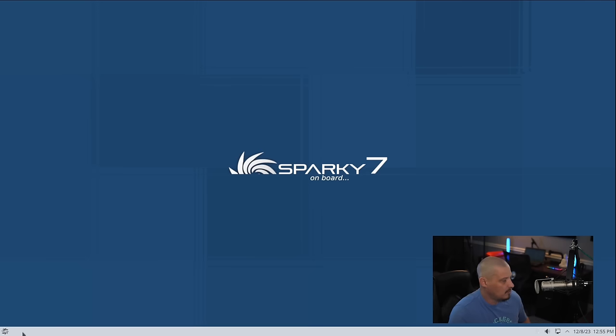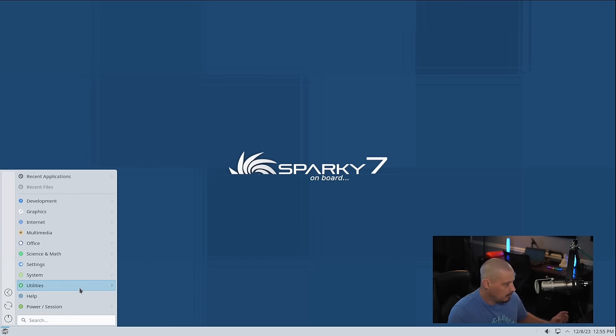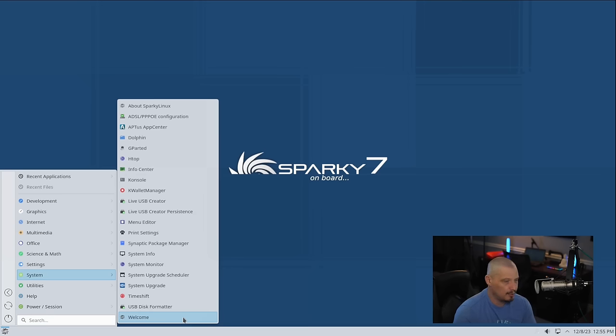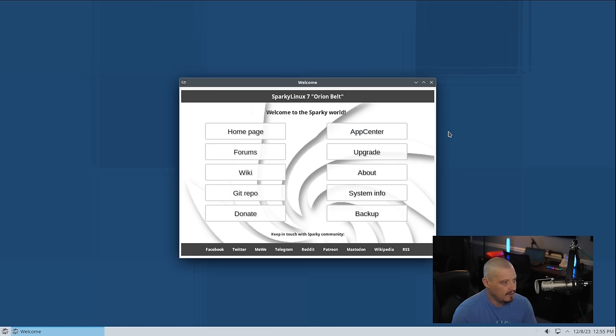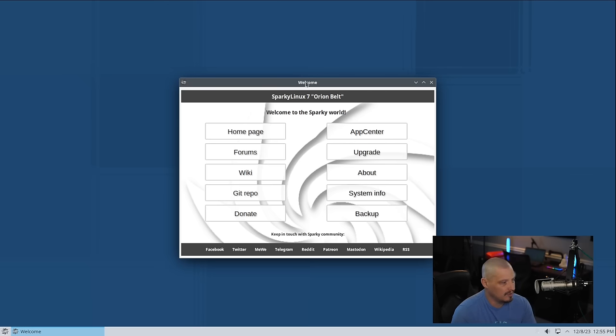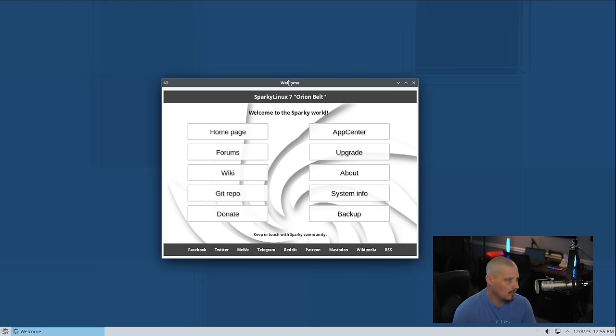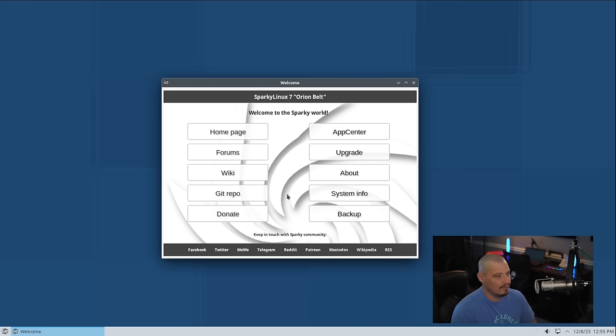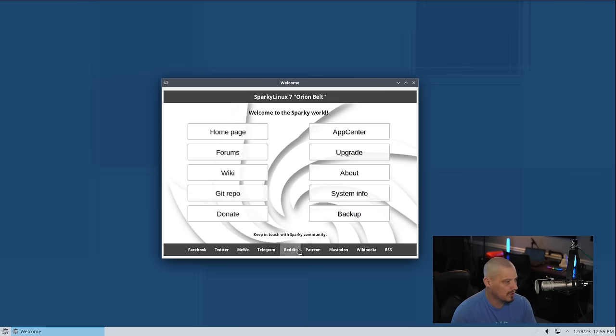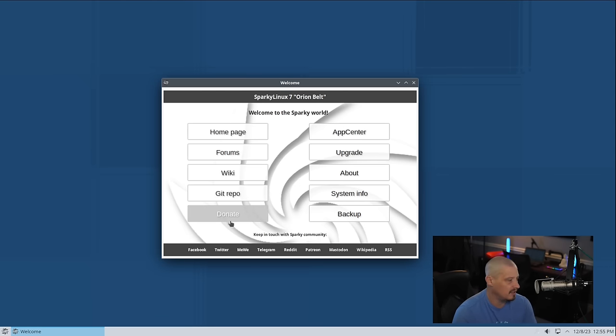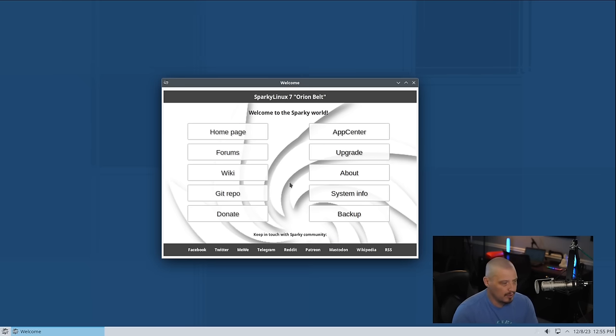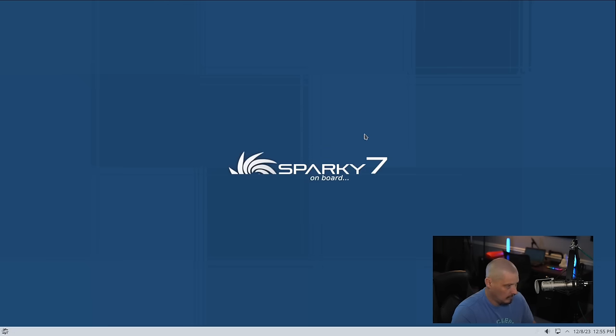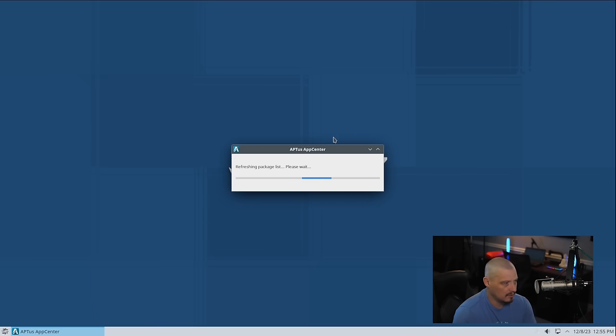Now let's talk about some of the Sparky Linux specific programs. If I go into their system category, one of the programs that you will immediately be welcomed with as soon as you log in for the first time is the welcome application. This is a YAD program. YAD, yet another dialog. It's a very simple way to create these graphical programs. It's got various links to some of the documentation for Sparky Linux. You can get a link to their git repo, their wiki, a link for how to donate to the project. You can also install and upgrade software from this welcome screen.